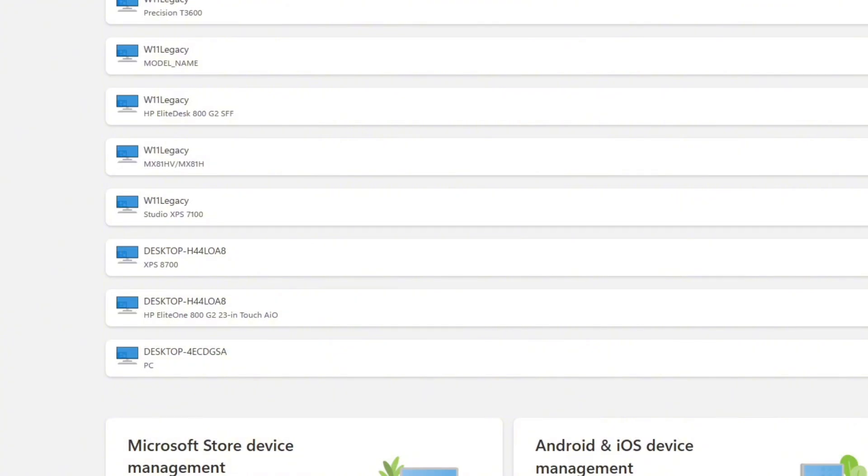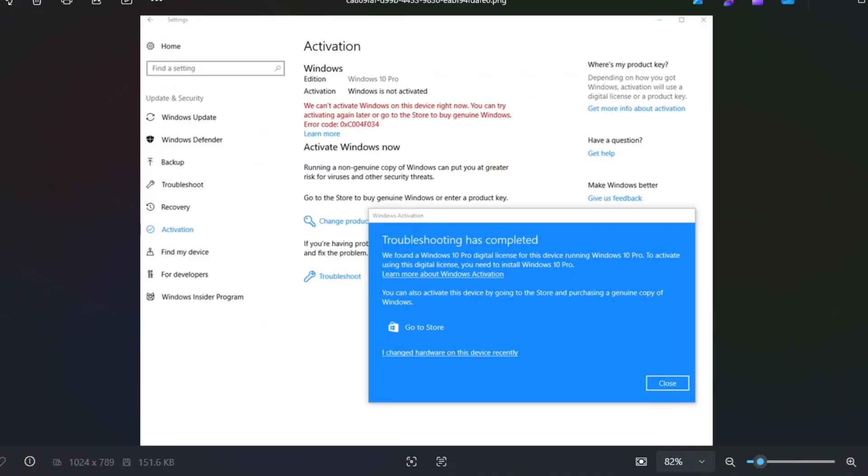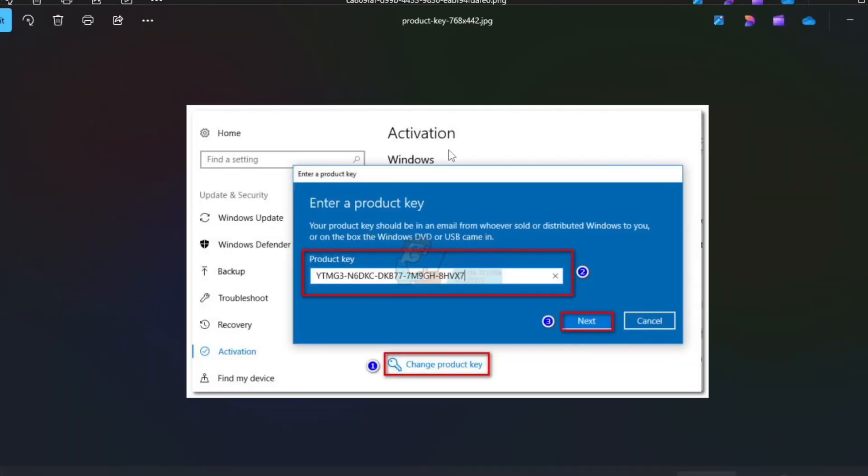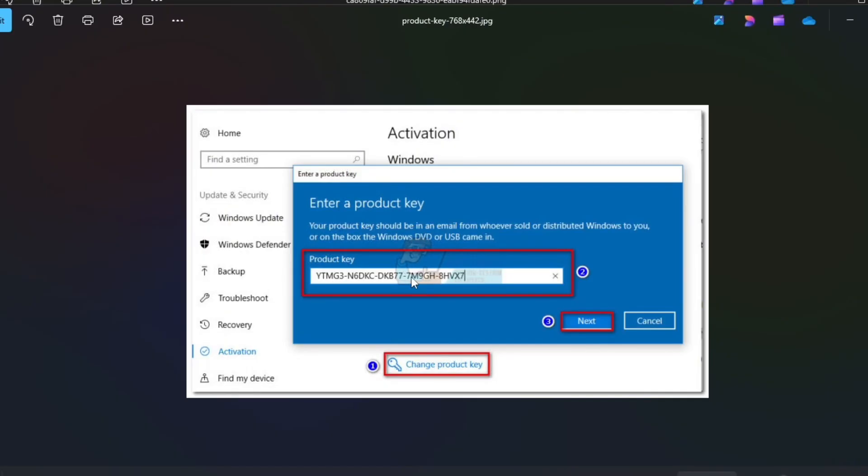But specifically, what if you don't have a key at all? What you want to do is go here. Put in any key. Just find some random key on the Internet. Who knows? Put that in. Then you do the same process again.